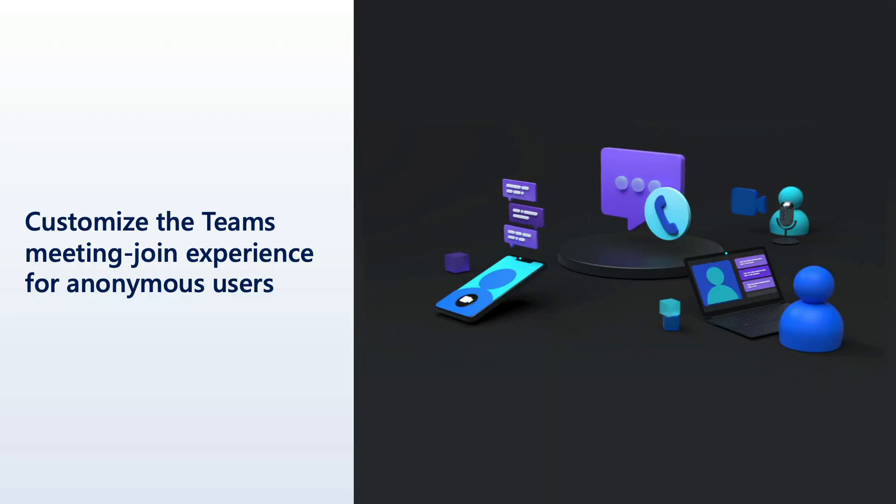Let's start things off by talking about how we can customize the Teams meeting join experience for anonymous users. This is an experience you can take advantage of on web apps, mobile apps, or even desktop apps, and allow any anonymous user to join into a Teams meeting. A little bit later in this video, I'm going to show a demonstration of how you can make this happen, and you can even play around with this directly in your browser.